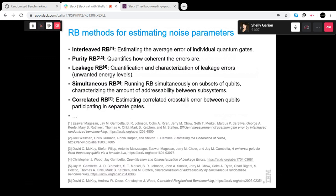The first variant is interleaved randomized benchmarking, which tries to estimate the average error of some individual specific quantum gate. Another is purity randomized benchmarking, which can discern whether our errors are coherent or non-coherent. We have implementations of both in Ignis.